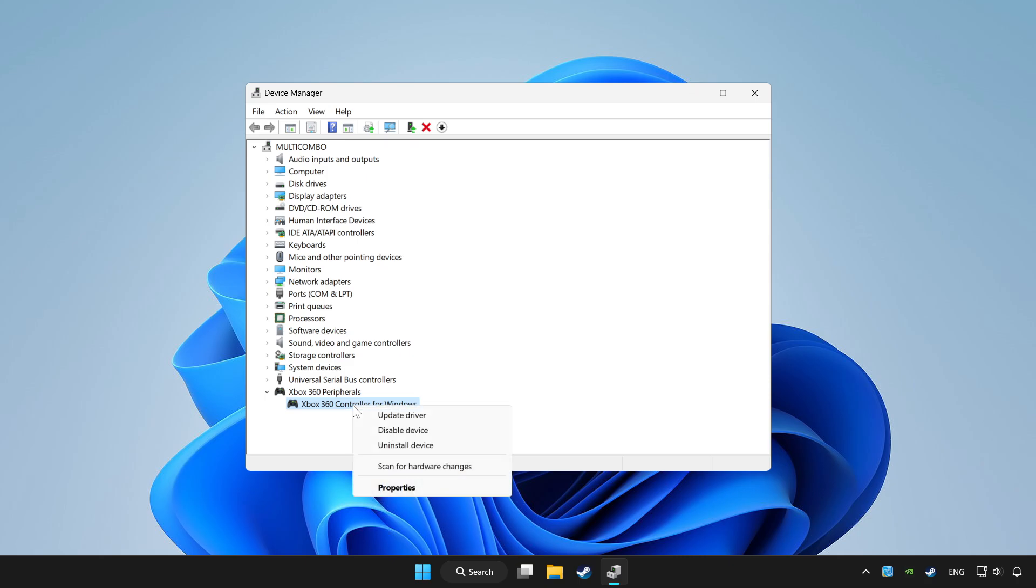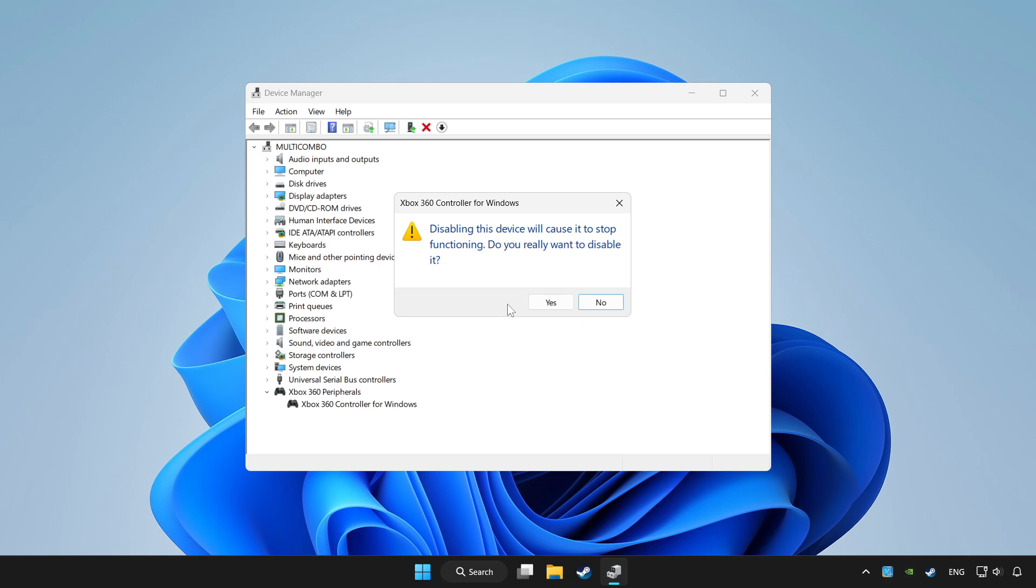Right click your controller and disable device. Click yes.